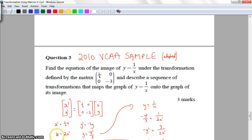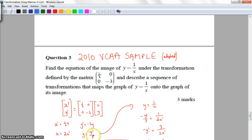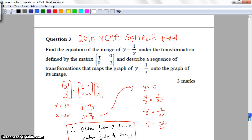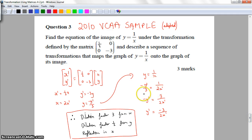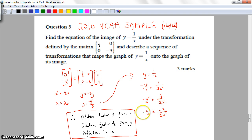My old X values equal 2 times the new X values. And Y dash equals negative 3y, so my old Y values equal negative Y dash over 3. Now replacing in y equals 1 on x: substitute x with 2x dash and y with negative y dash on 3. Rearranging — multiplying both sides and dividing by negative 1 — I get my new graph: y dash equals negative 3 on 2x dash.